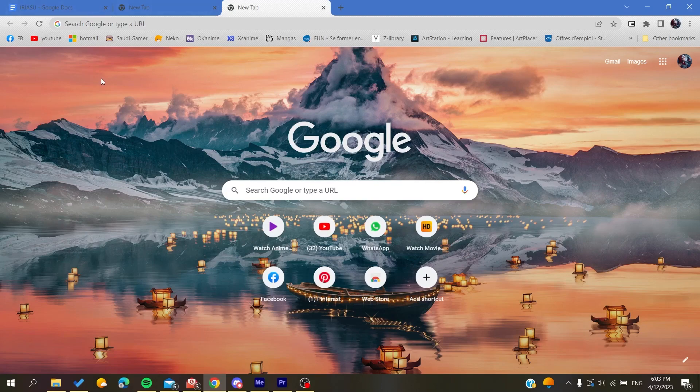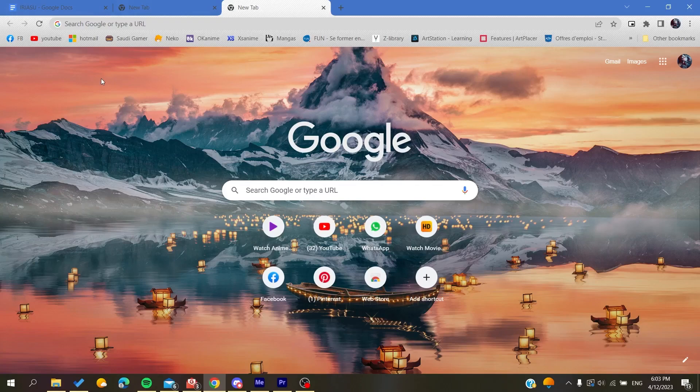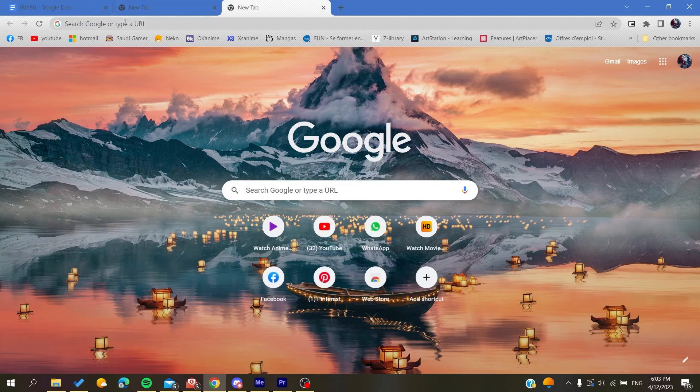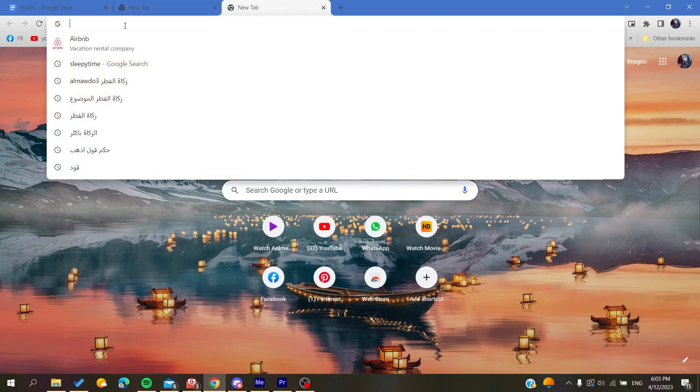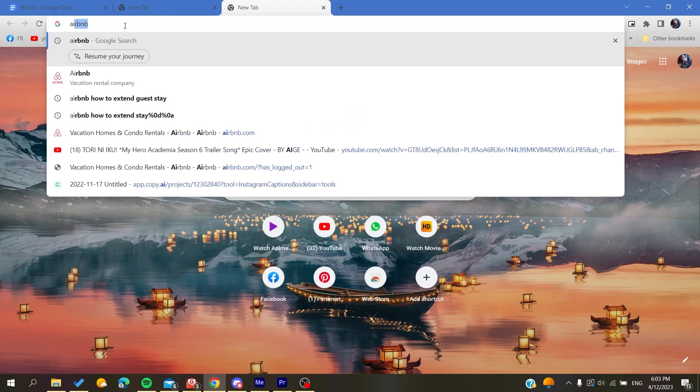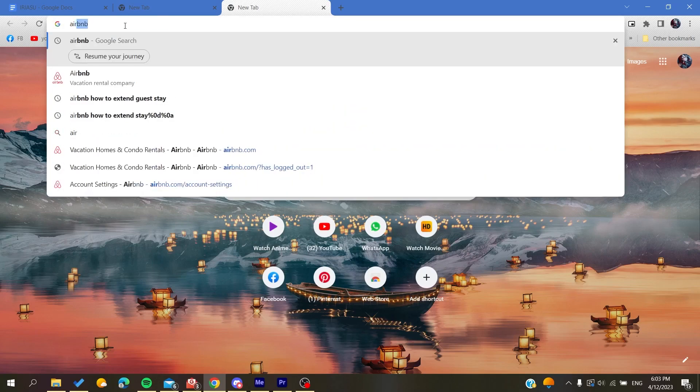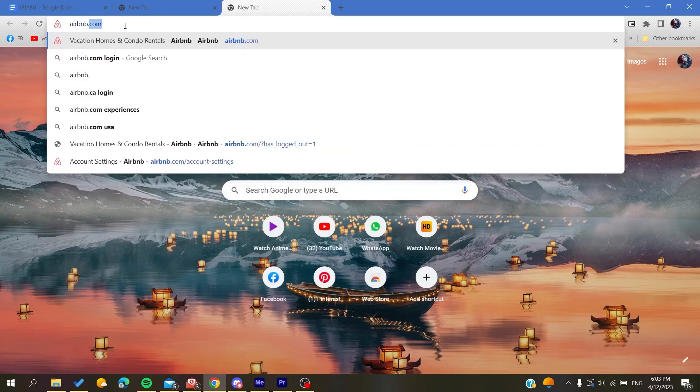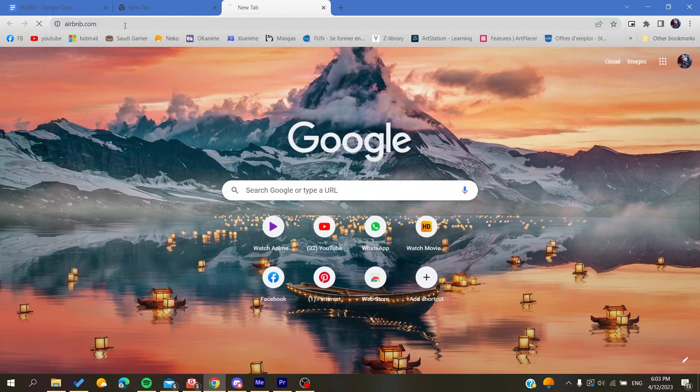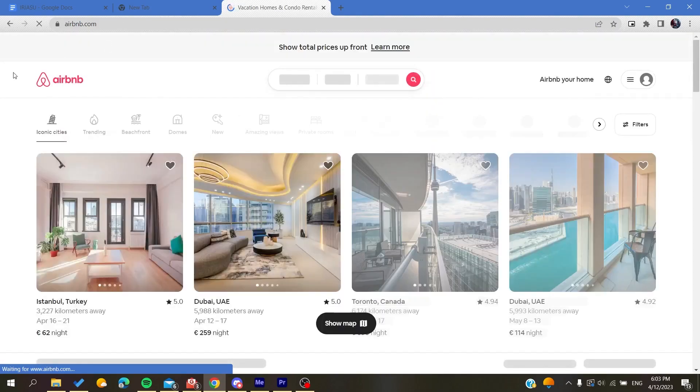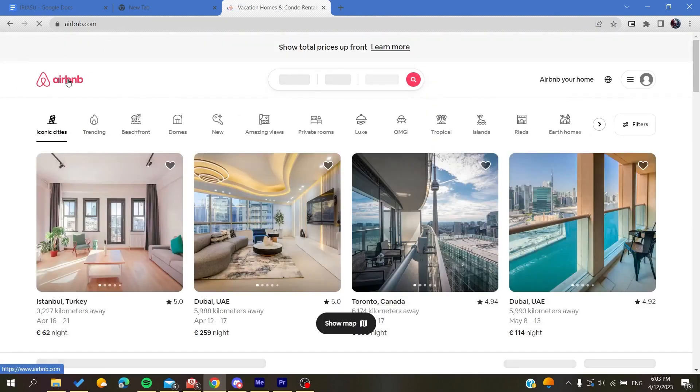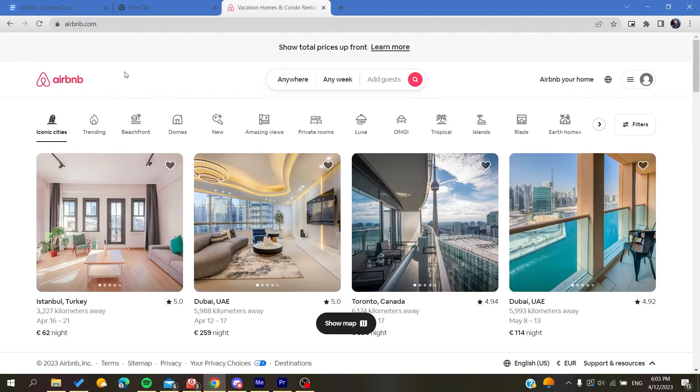The first thing to do is go to your browser, either Google Chrome, Mozilla Firefox, Microsoft Edge, or any browser, and then go to airbnb.com. After you click on it, you will be redirected to the Airbnb website.